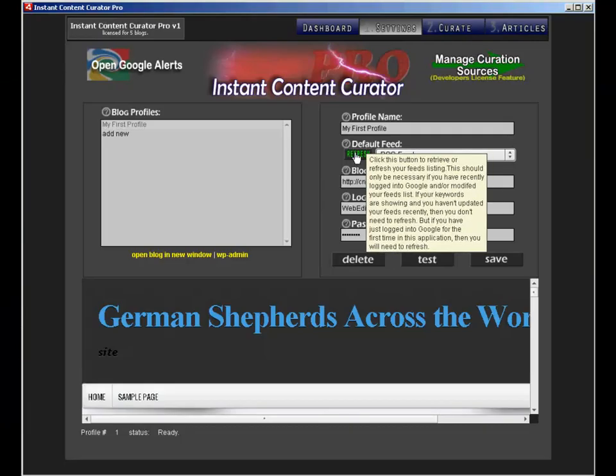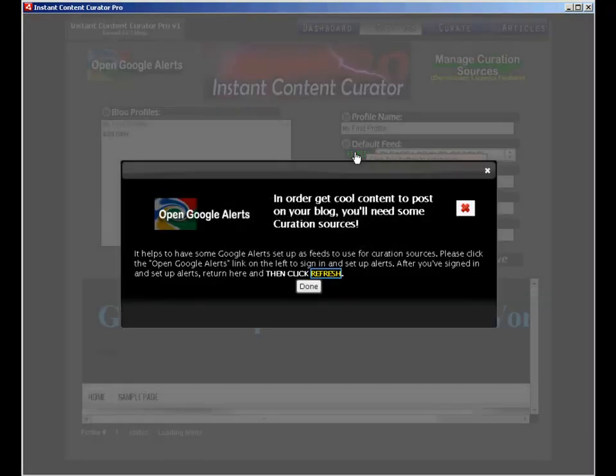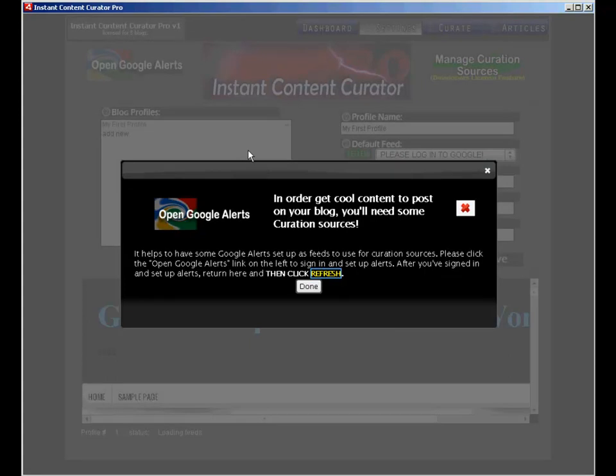As you know, ICC Pro is designed to be used with Google Alerts, and now that Google Alerts is kaput, it's gone, it's history, I've basically just replaced Google Alerts with this new alert service, Talkwalker, and that's also free, and it has filled the gap quite nicely.